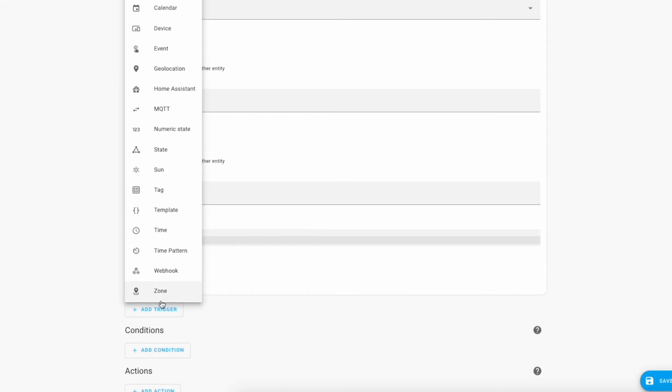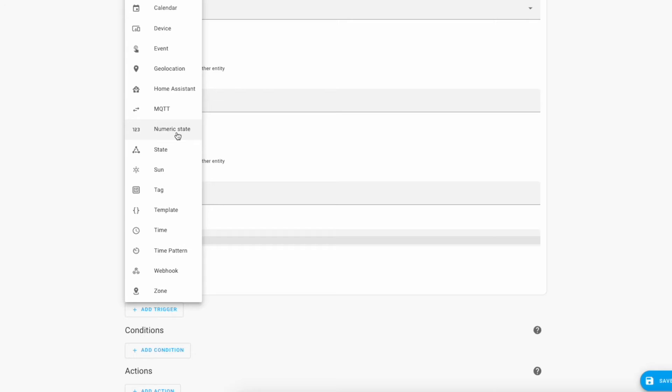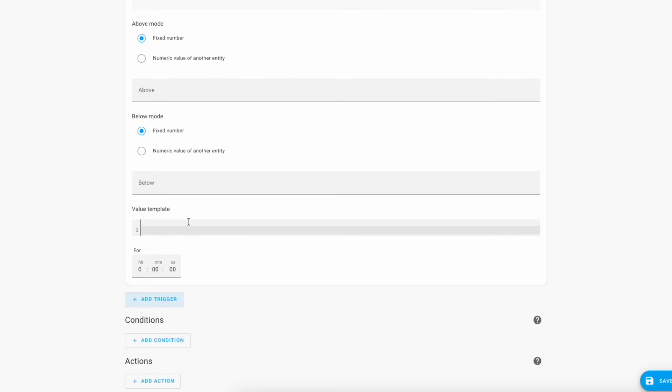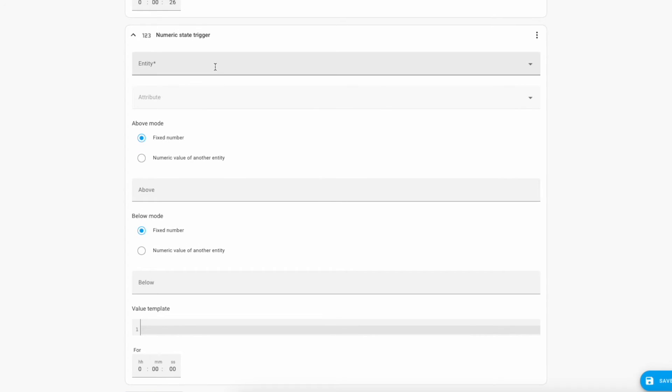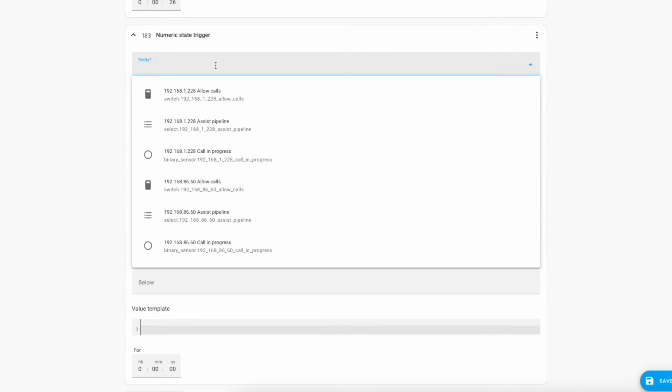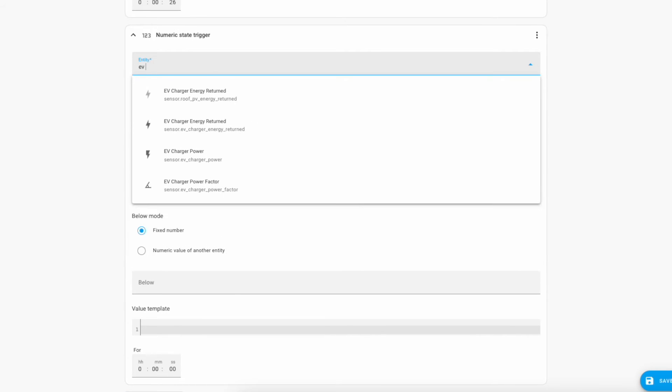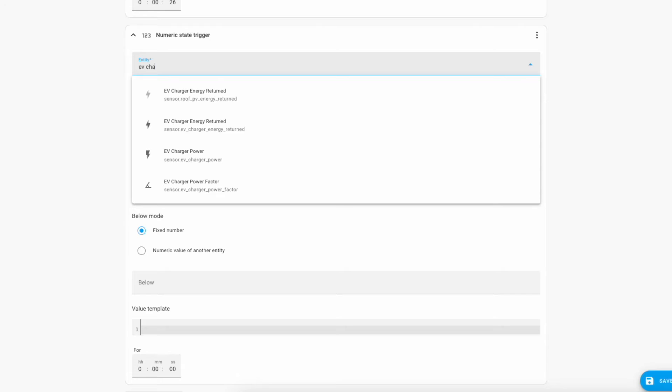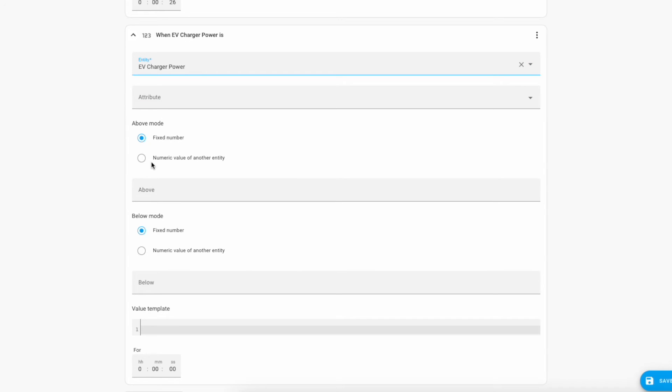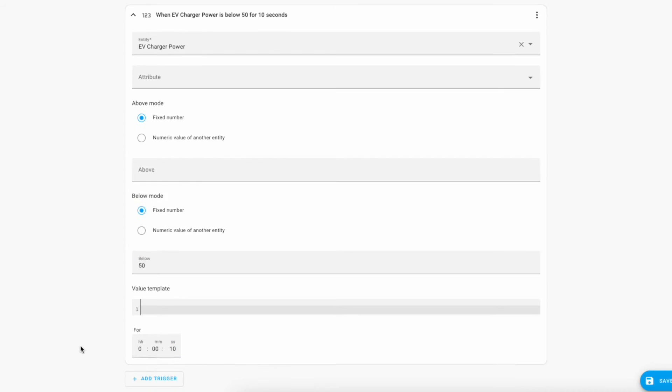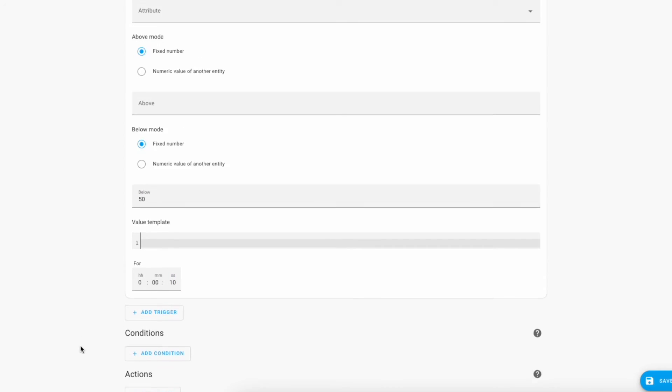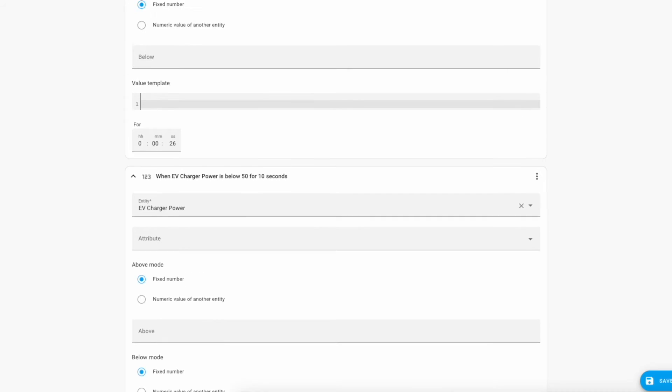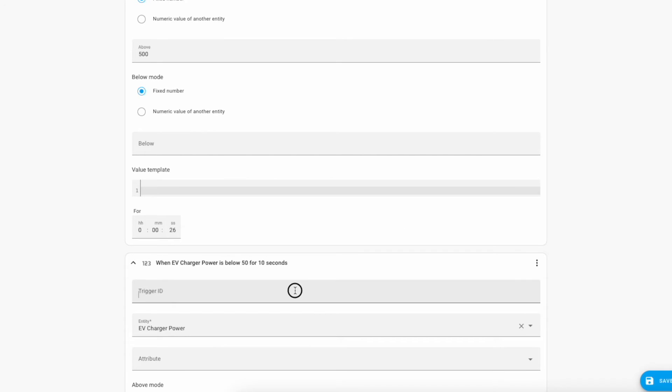We're going to have another trigger for when it finishes and again this will be a numeric state and again we're using the same entity which is EV charge power. This time we want to know what happens if it's below a value specifically. If it's below 50 watts for 10 seconds we're going to assume the charging has completed. Again we'll give it an ID, EV charging stopped.